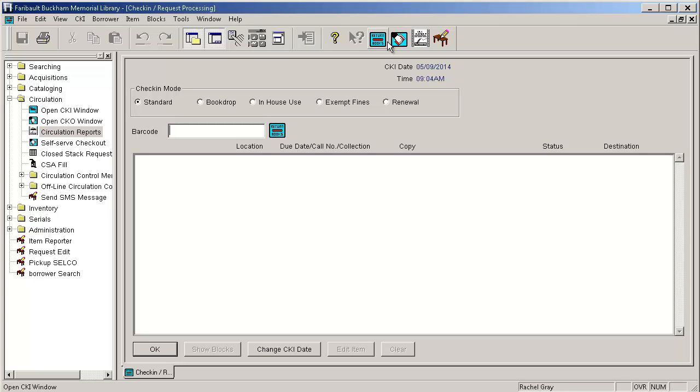And this is all I have for you on pull lists. If you have any questions or comments or need clarification or anything don't hesitate to contact us at the help desk. That's what we're here for. And until next time thank you for watching Selco TV.